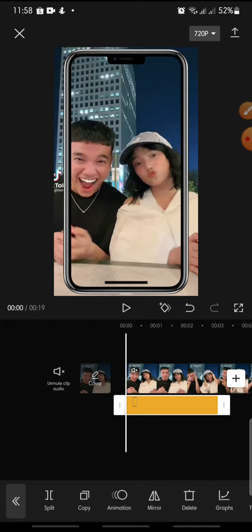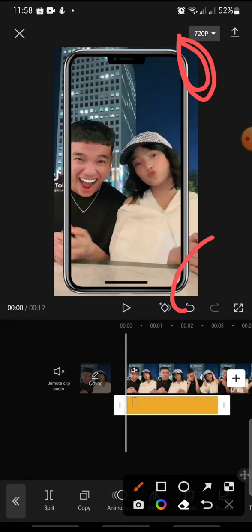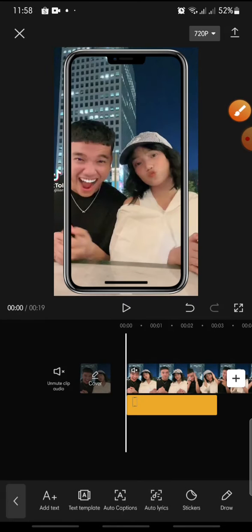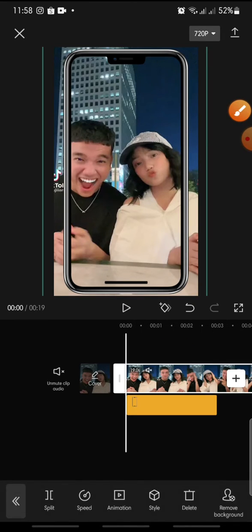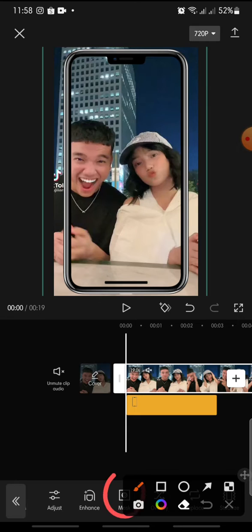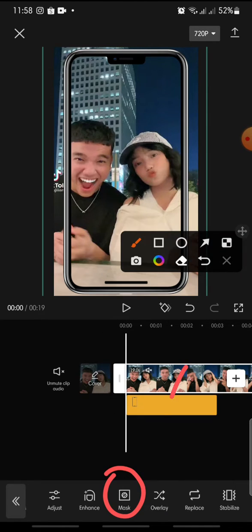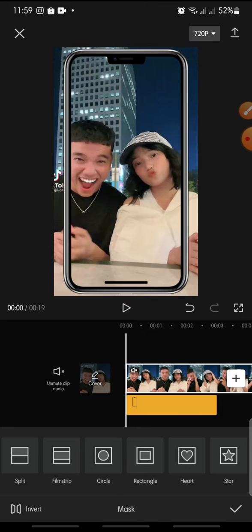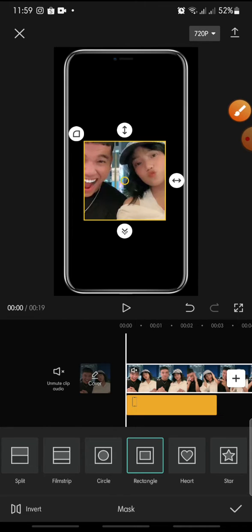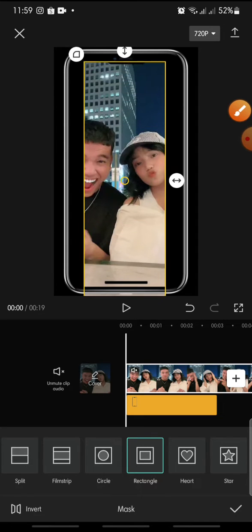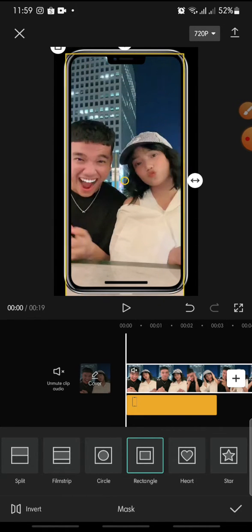Now if you want to make the video fit inside the mobile frame, it's pretty simple. Click on the clip on the video, then swipe until you can see 'Mask.' Click on Mask, then click on the rectangle shape. From there you can adjust the video to fit inside the frame.